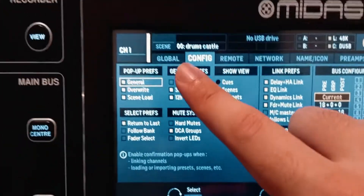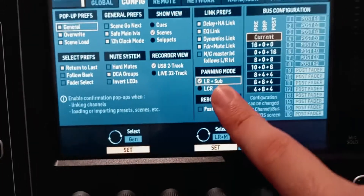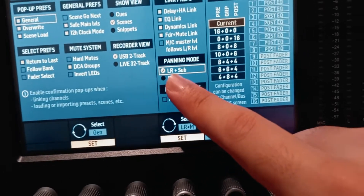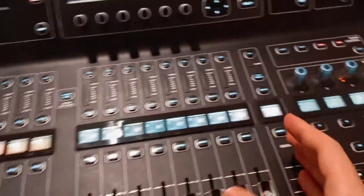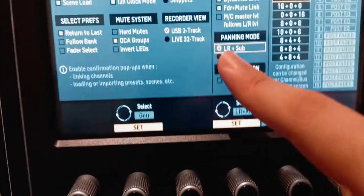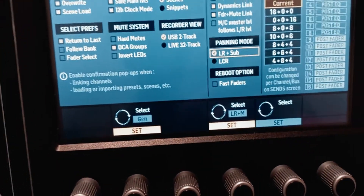The bus is called mono slash center — it has two different names and they're not interchangeable. Mono and center are not the same thing. To see the difference between left right plus mono and left center right, go to setup, then to the configuration page. Under panning mode you'll see left right plus sub and left center right. For most gigs, live concerts, and music you'll use left right plus sub: you have a left and right stereo mix plus an extra subwoofer. Left center right requires an actual center speaker that is not a subwoofer.